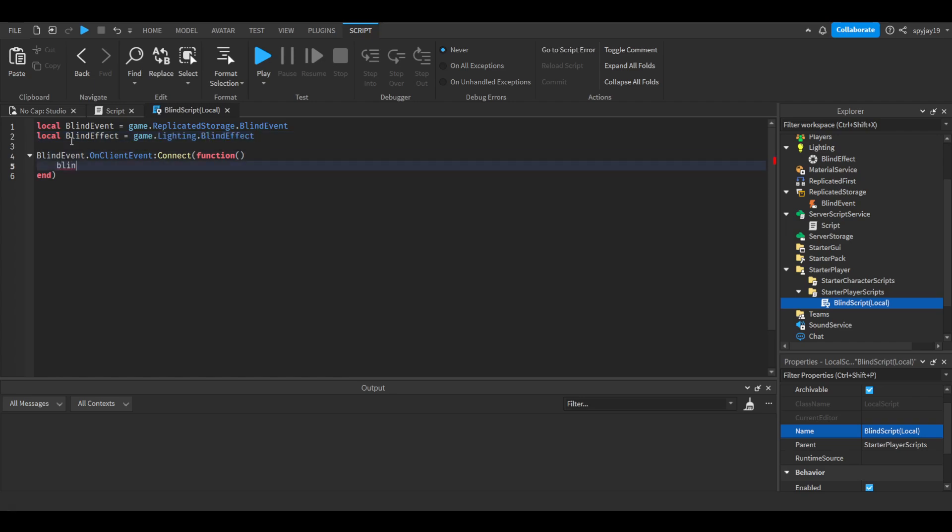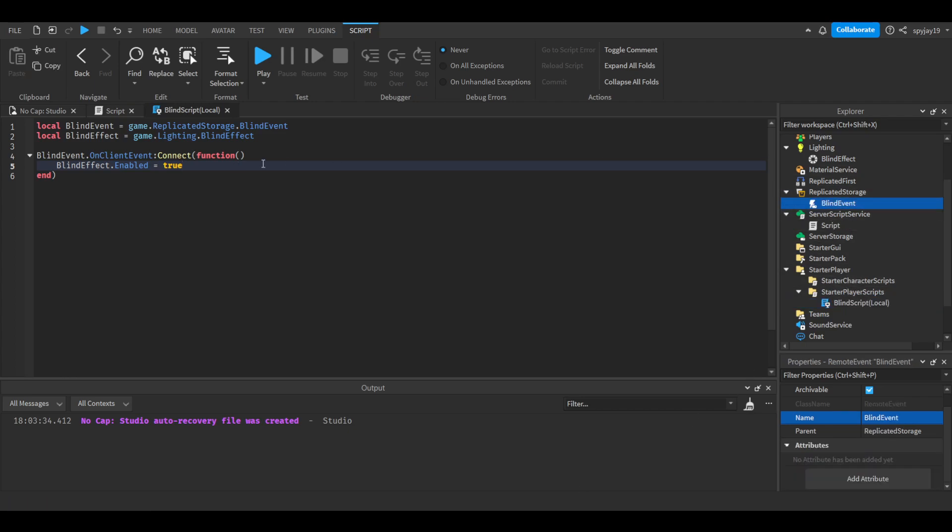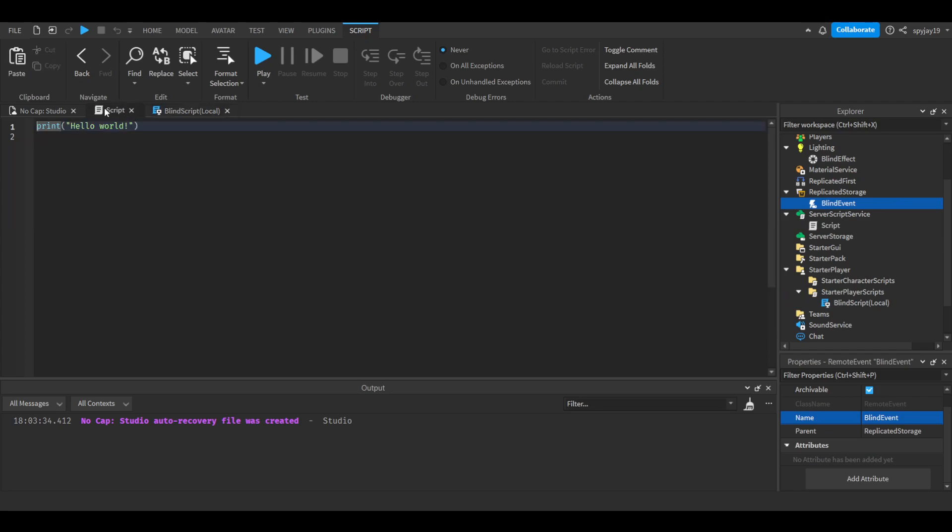Simply you're going to say blindeffect.enabled equals true. This will make it so the player sees the color but only that specific player, hence why we're using a local script and remote event.